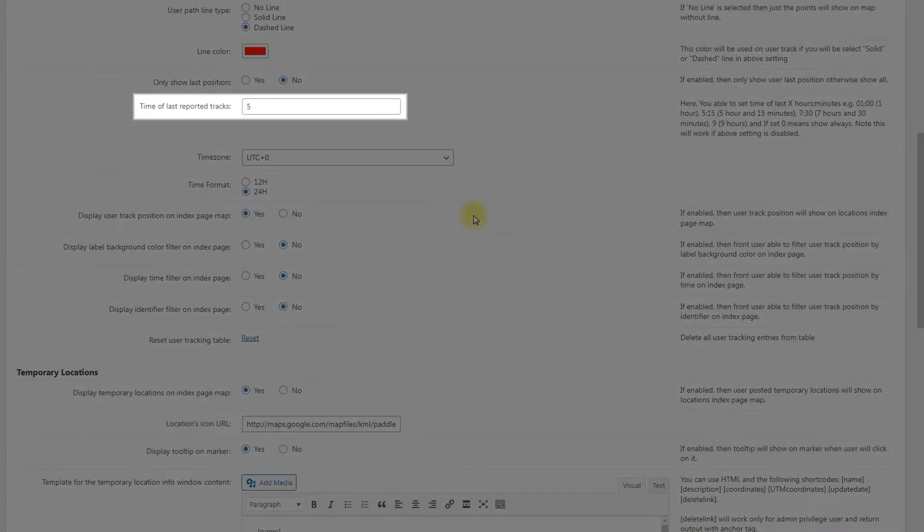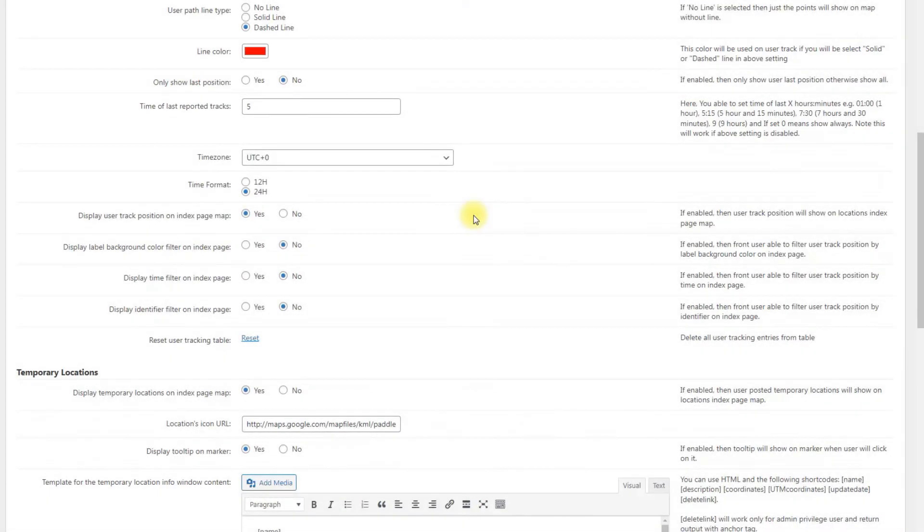Time of last reported tracks. Set time of last x hours and minutes. If set 0, it means show always. Have a note that this will work if above setting is disabled. Let's keep this option disabled for our use case.